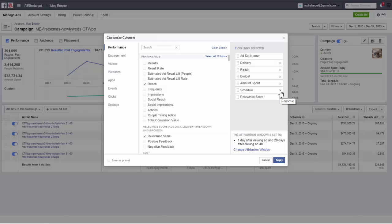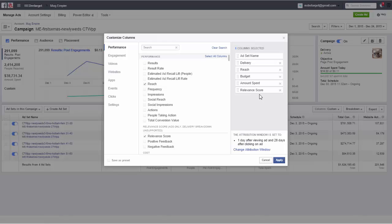If you set end dates to your ads you can look at ends, otherwise you don't need it. Schedule if you're scheduling your ads in advance or ended, you might need it. Or if you want to keep track of when you started different ad sets at different times you might need it. Normally you don't need it. Relevant score is a good thing to see but it doesn't show on the campaign level, only shows on the ad set level, so you might not need that one.